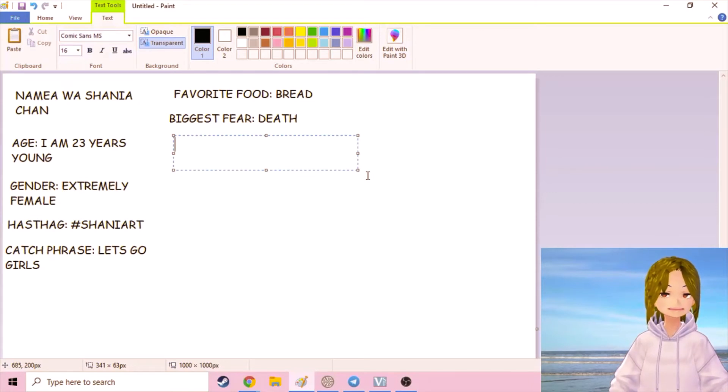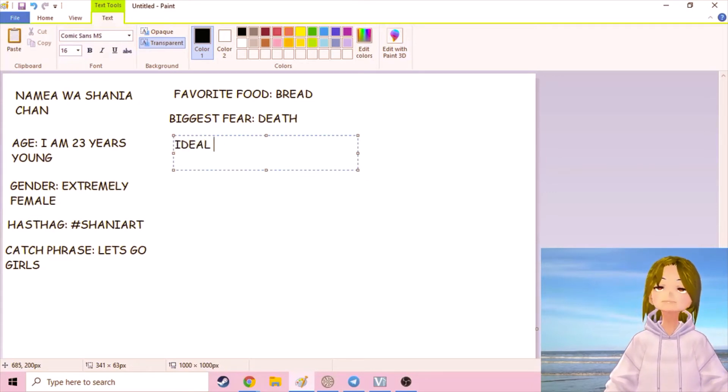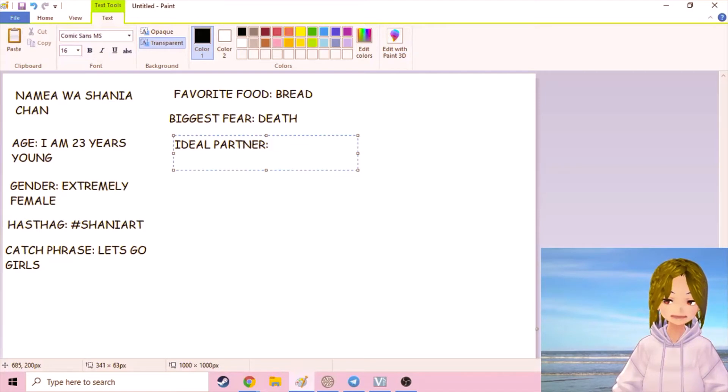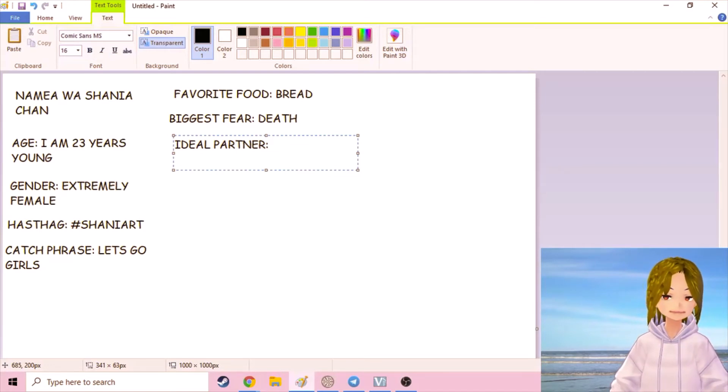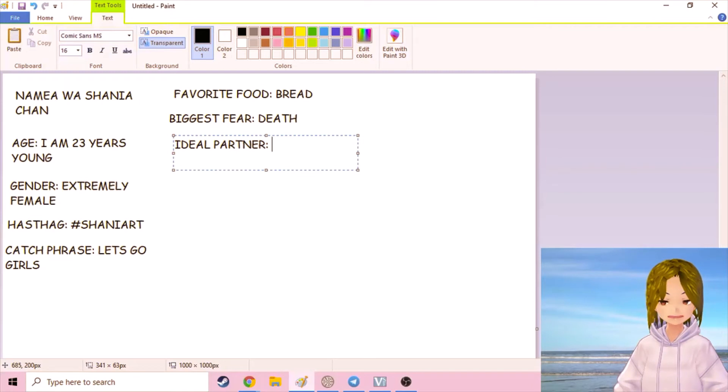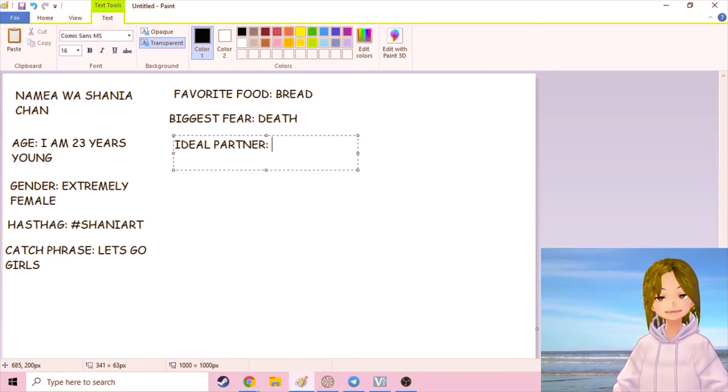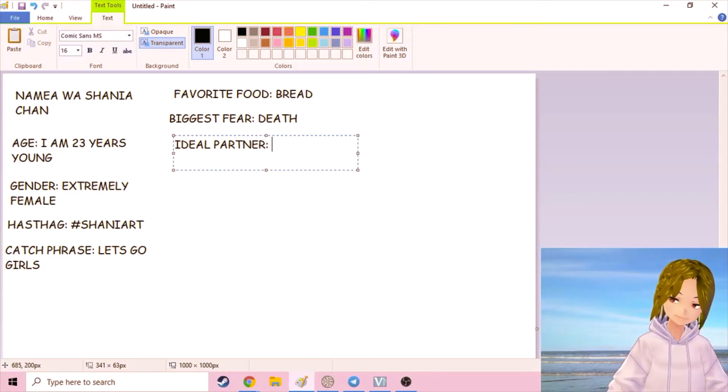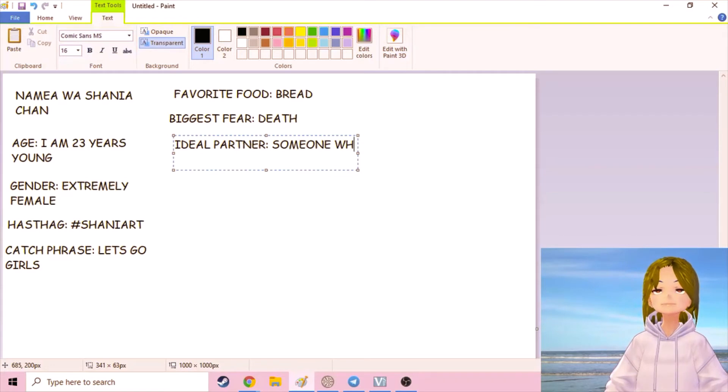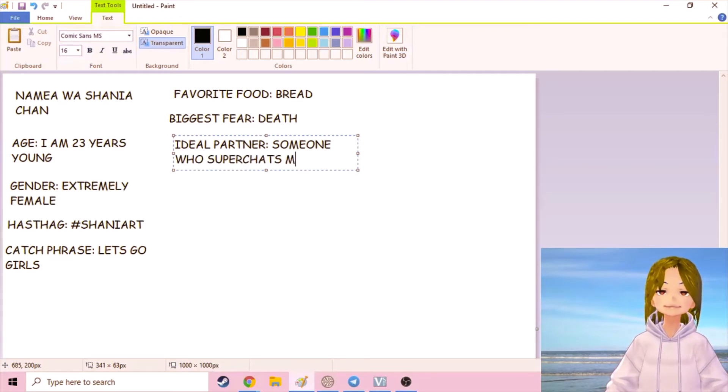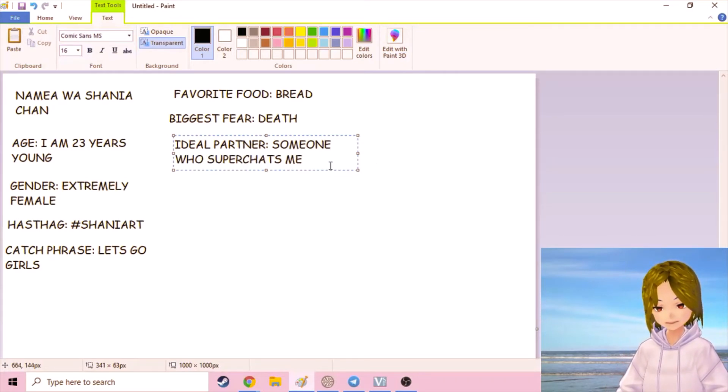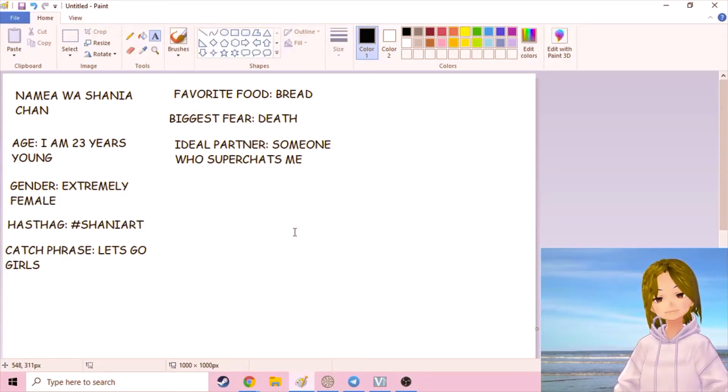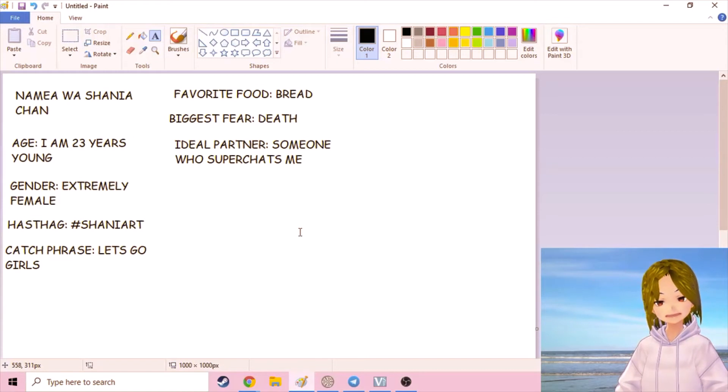Ideal partner. For everybody out there looking to get to know me, maybe a little better, someone looking to maybe throw me some super chat money, butter me up a little bit. My ideal partner is someone who super chats me. Send me some super chats and we'll be partners. I'm not gonna say what kind of partner, that's gonna be a surprise.